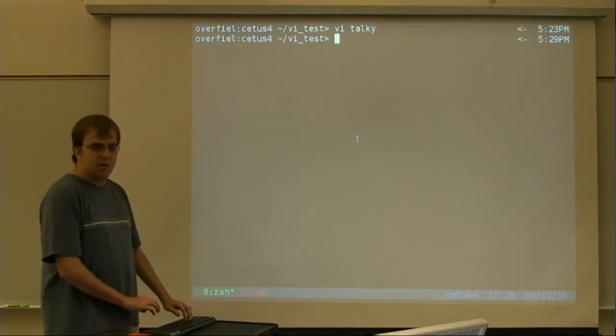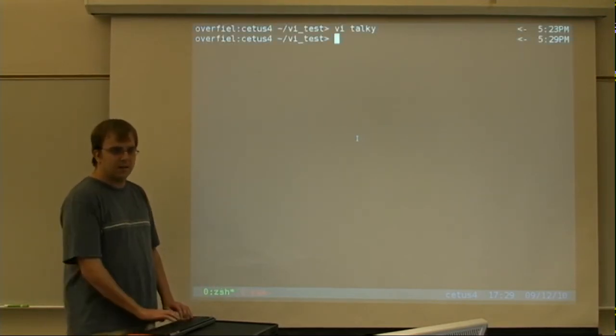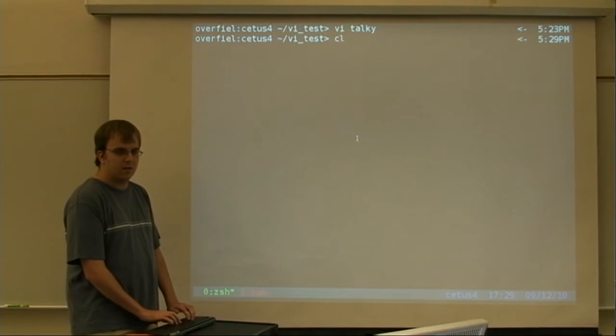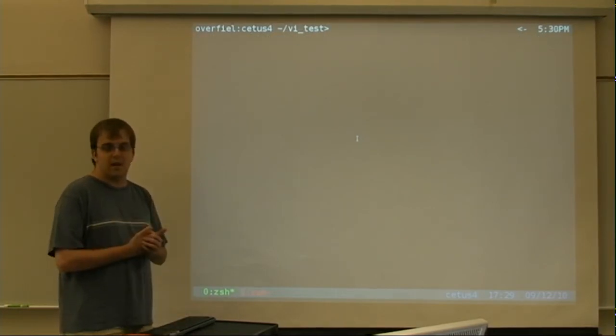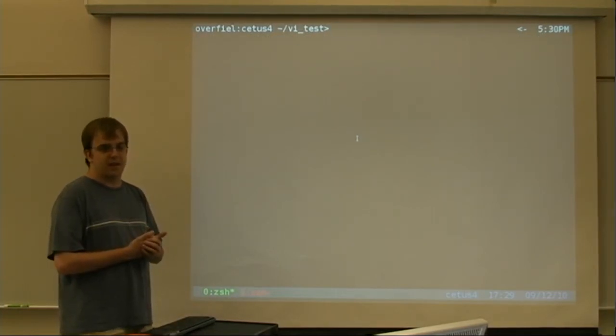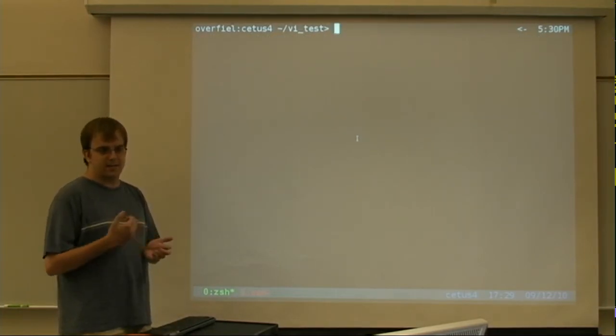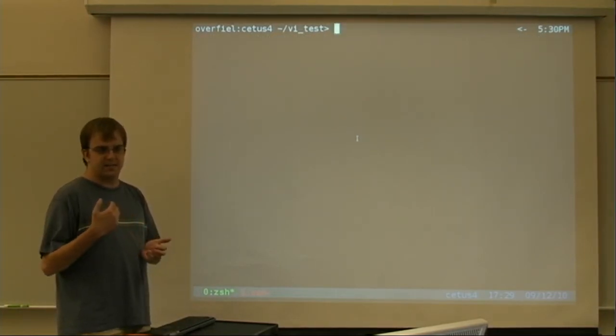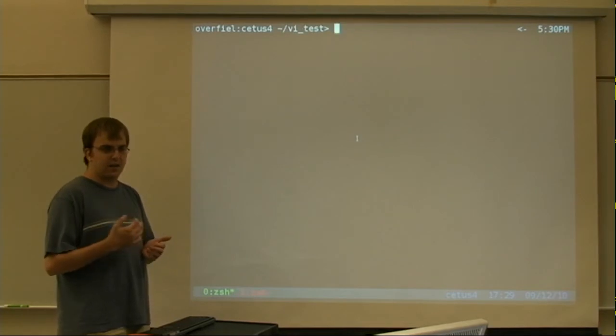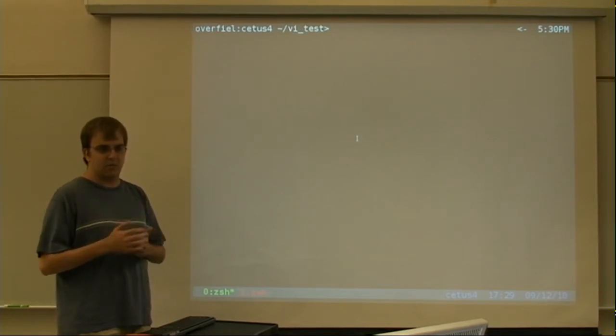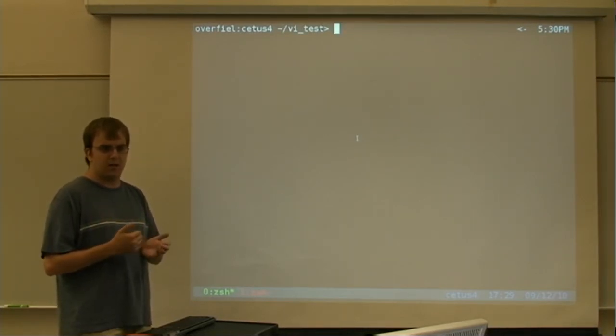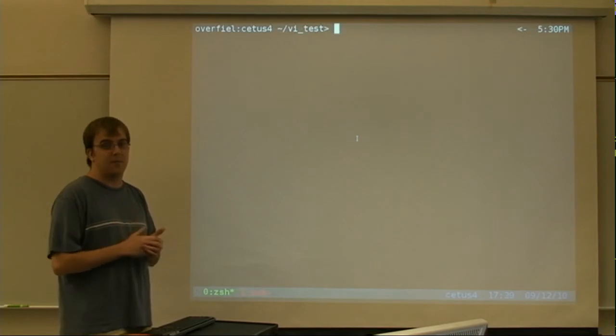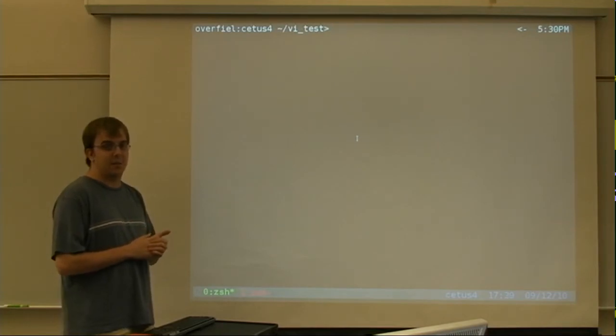So, first thing is VI. What is VI? VI is a text-based editing program. It's primarily used with Linux operating systems like the ones we have here in the lab.